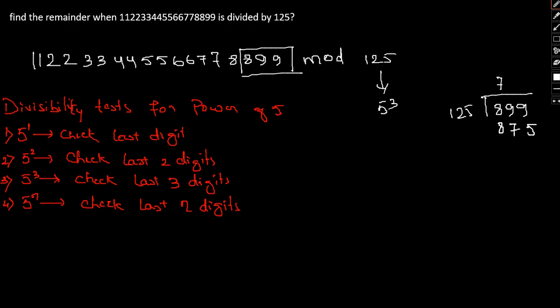7 times 125 is 875, so 24. So our answer will be 24, the remainder will be 24. So I hope this question is clear. The main objective as far as this particular video is to give you an insight in regards to this concept.